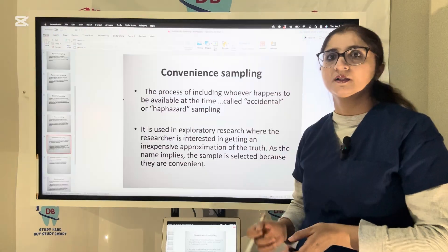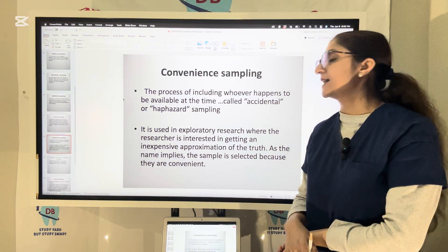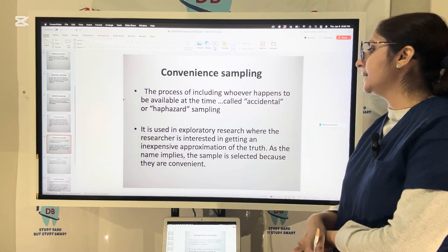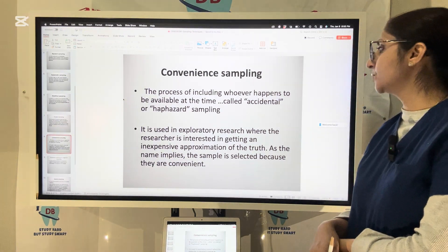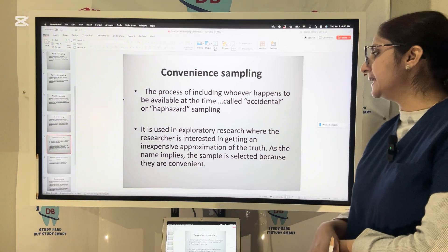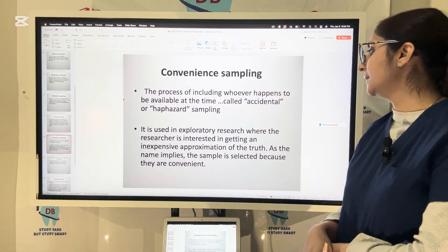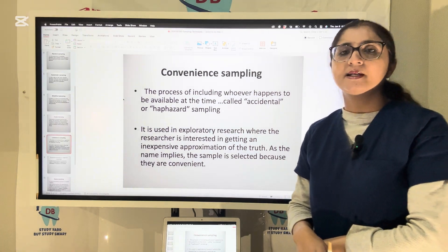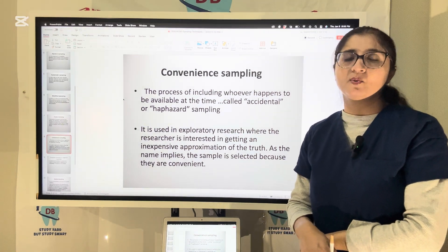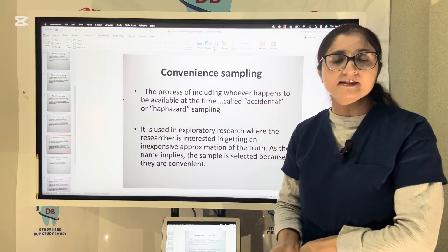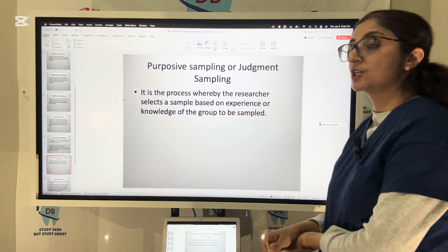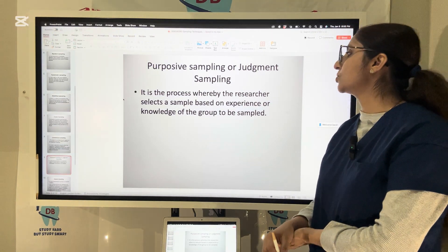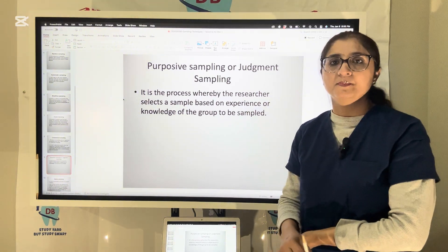Convenience sampling, also called haphazard or accidental sampling, is the process of including whoever happens to be available at that time. It is used in exploratory research where the researcher wants an inexpensive approximation of the truth. For example, a mall giving gifts to the first two guests arriving on New Year's Day. The next type is judgmental sampling, where the researcher selects a sample based on experience or knowledge of the group to be sampled.